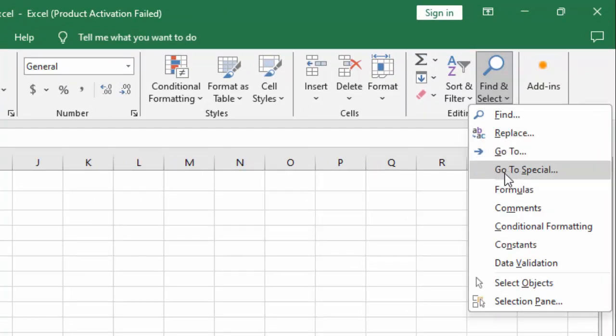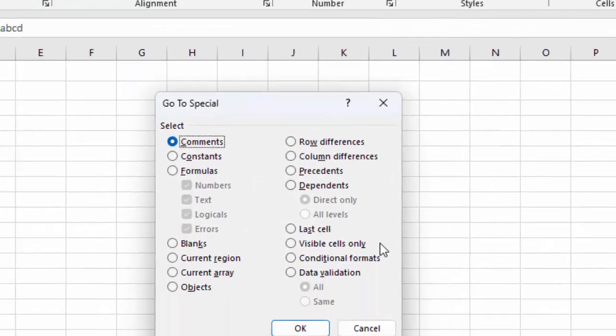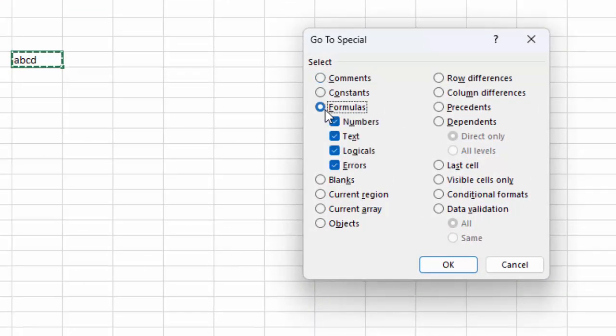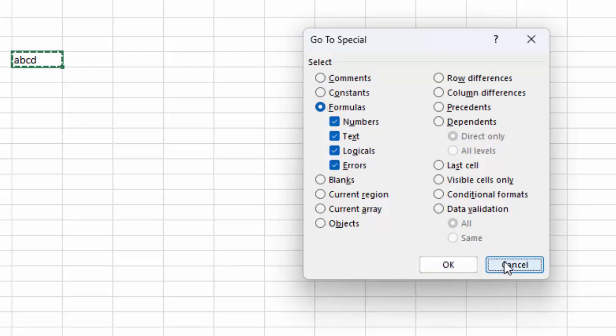Select Go To Special, then select the Formulas option, check the items, and click OK.